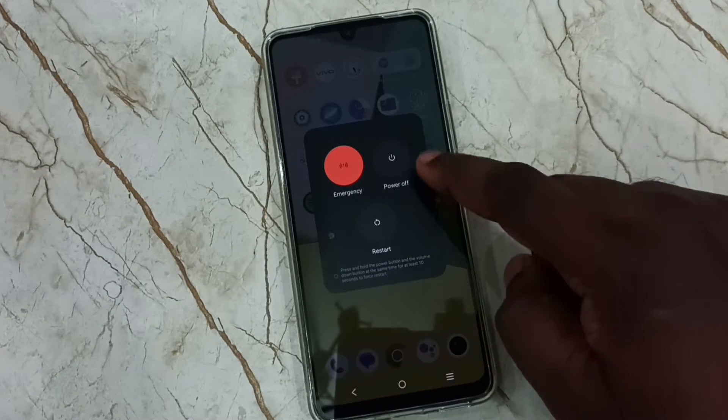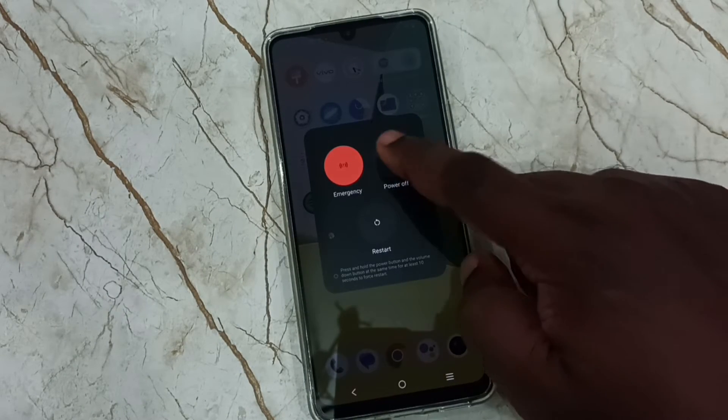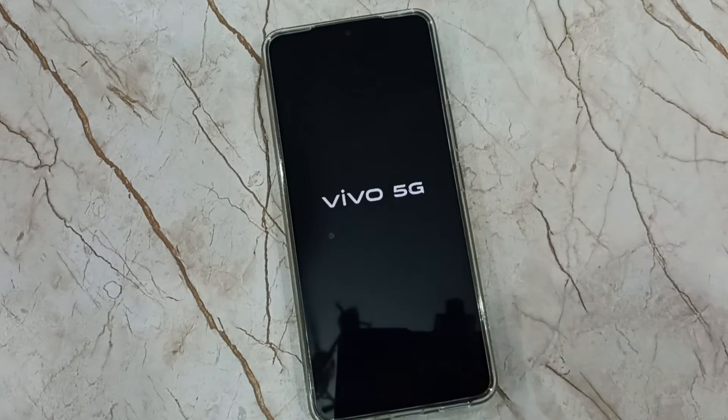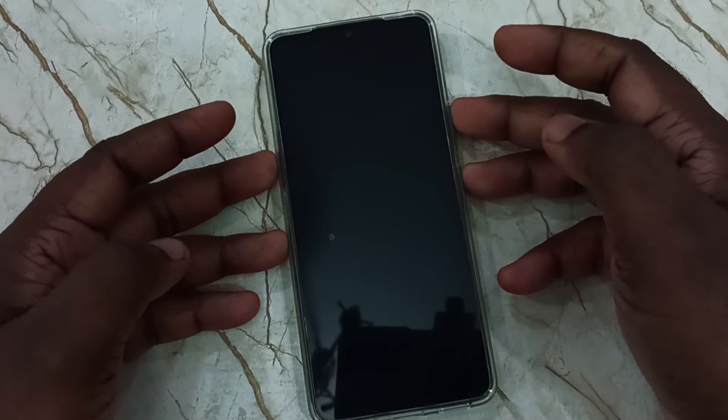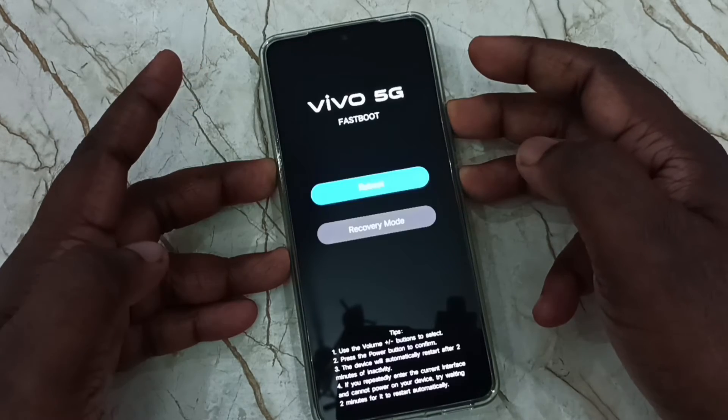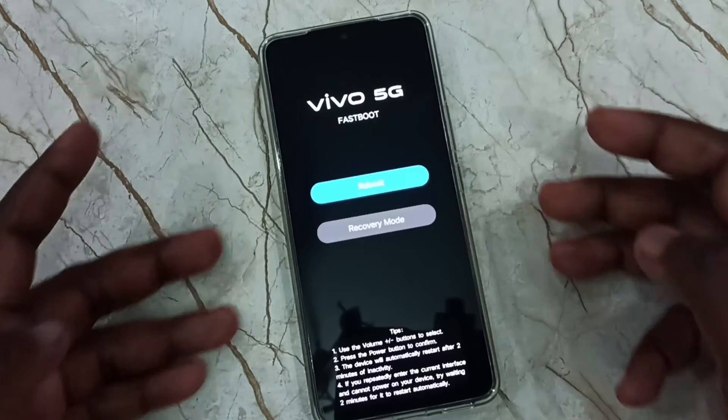We can see the power menu here. Tap on power off — now the phone is off. Next, press and hold the volume up and down buttons together until we see the fastboot menu. Now we can see the fastboot menu.